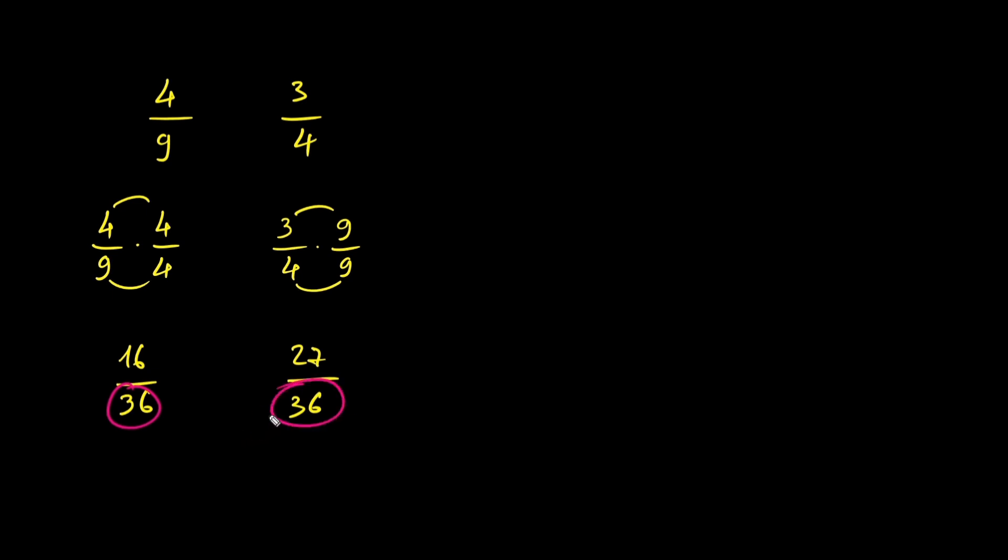Since 27 is greater than 16, 3 over 4 is greater than 4 over 9. And that's a quick and reliable way to compare fractions. Just get common denominators, then compare the numerators.